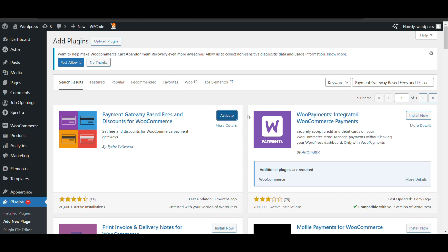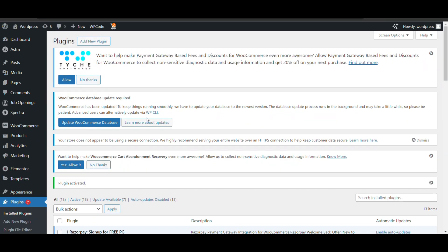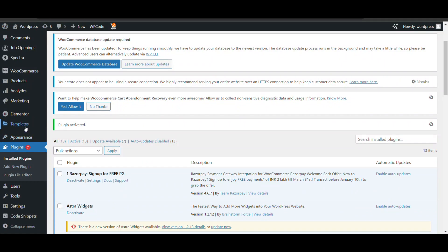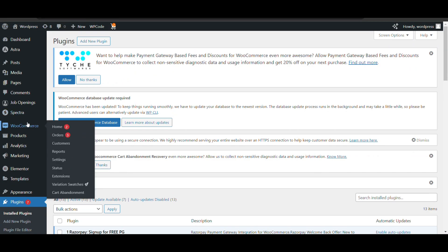Now activate the plugin. Once the plugin is activated, go to WooCommerce and click on Settings.